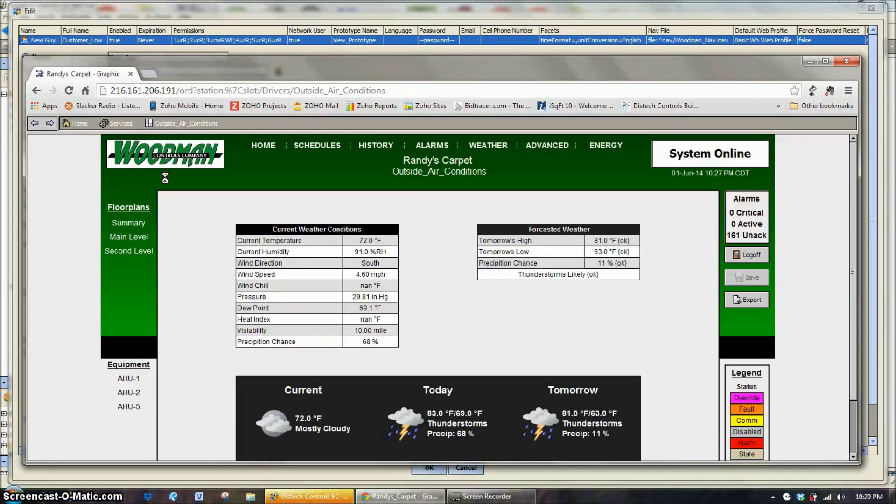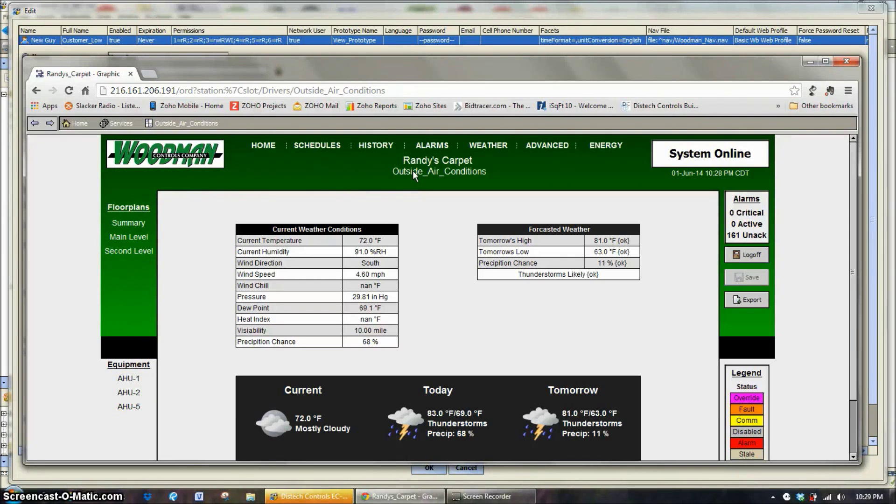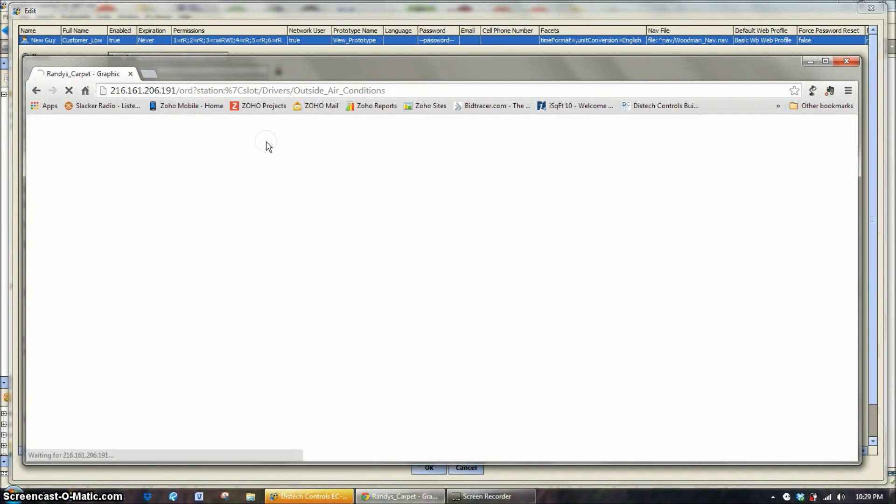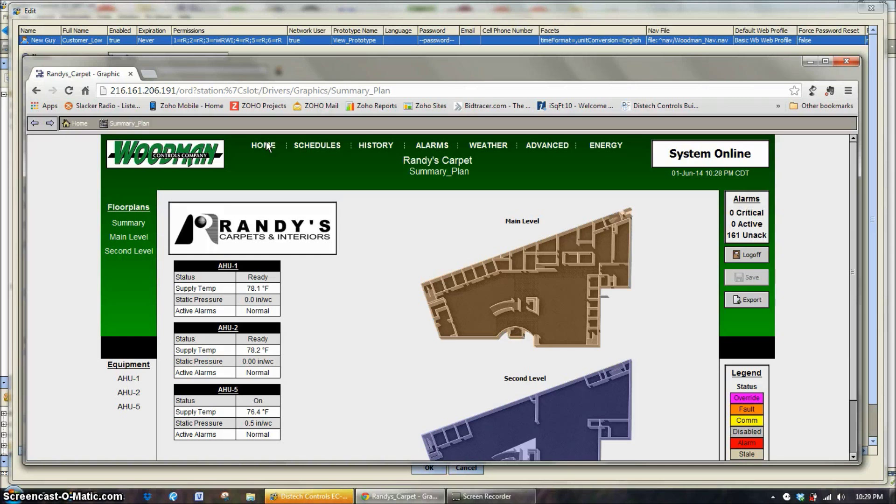Now some systems, they go through and set up really elaborate navigation files and use those. We tend at Woodman to use more of the graphical summary around the outside for the navigation, so we tend to not really use this a whole lot. But some of the older systems or systems that don't have the newer style graphics may need to use that a little bit more.